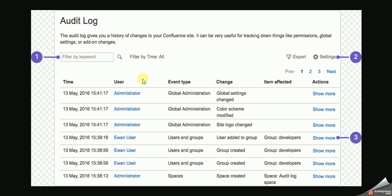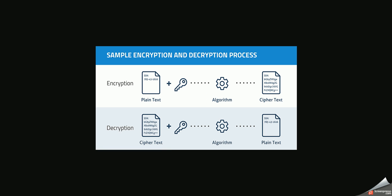Encryption is basically coding data, like an email, turning it into code when you send it out. So that if it does get intercepted when it's traveling along the airways or wires to its recipient...